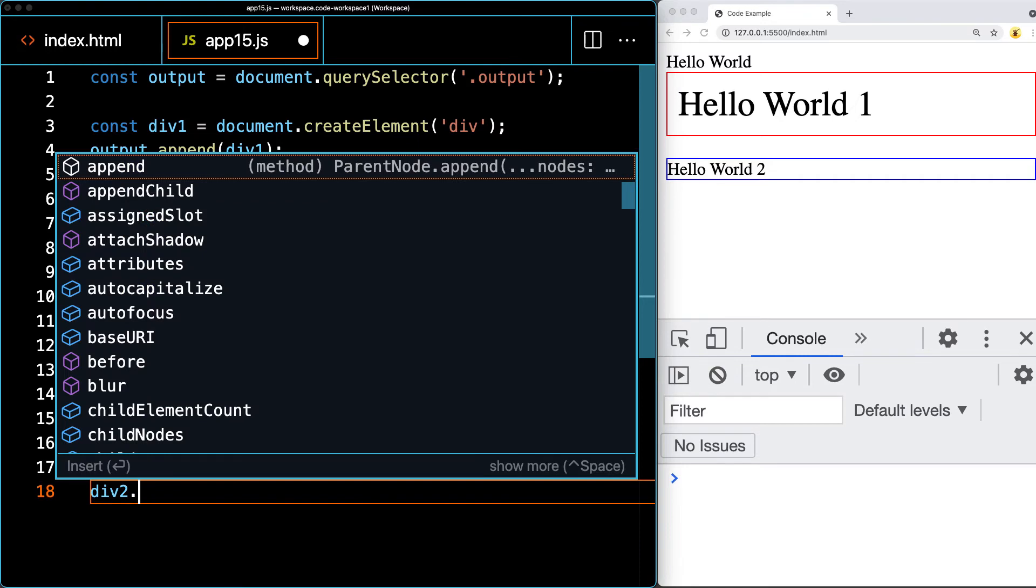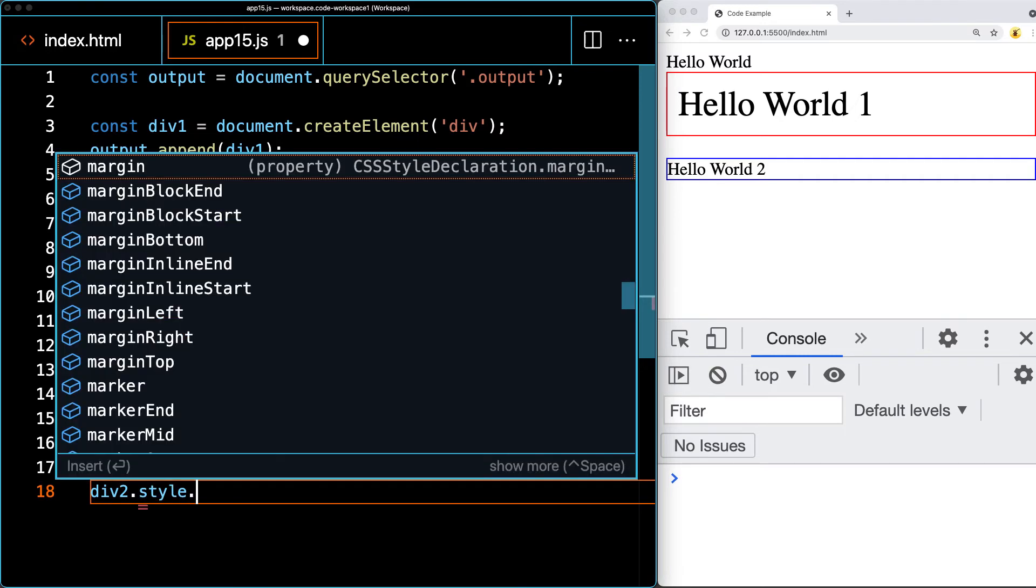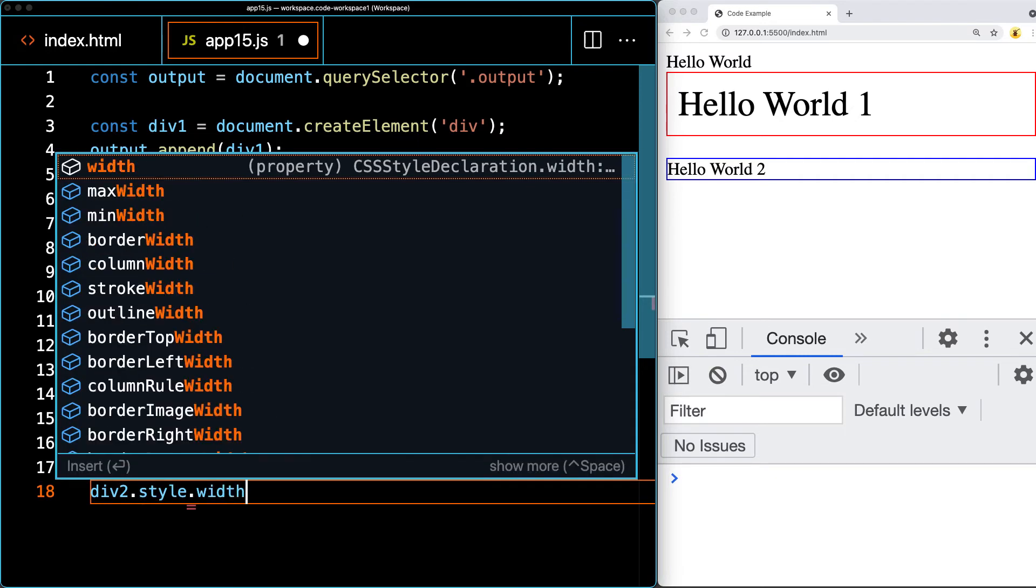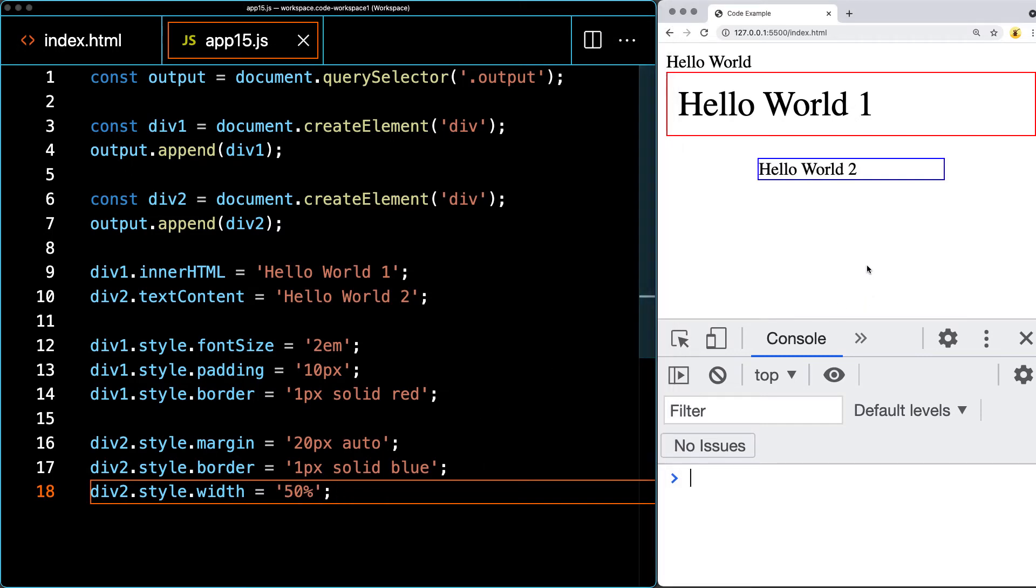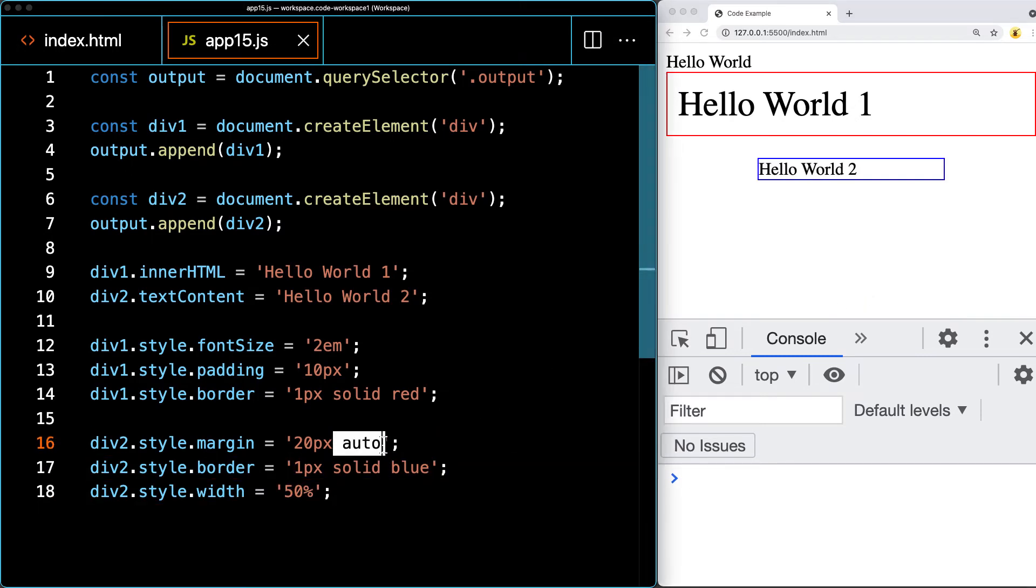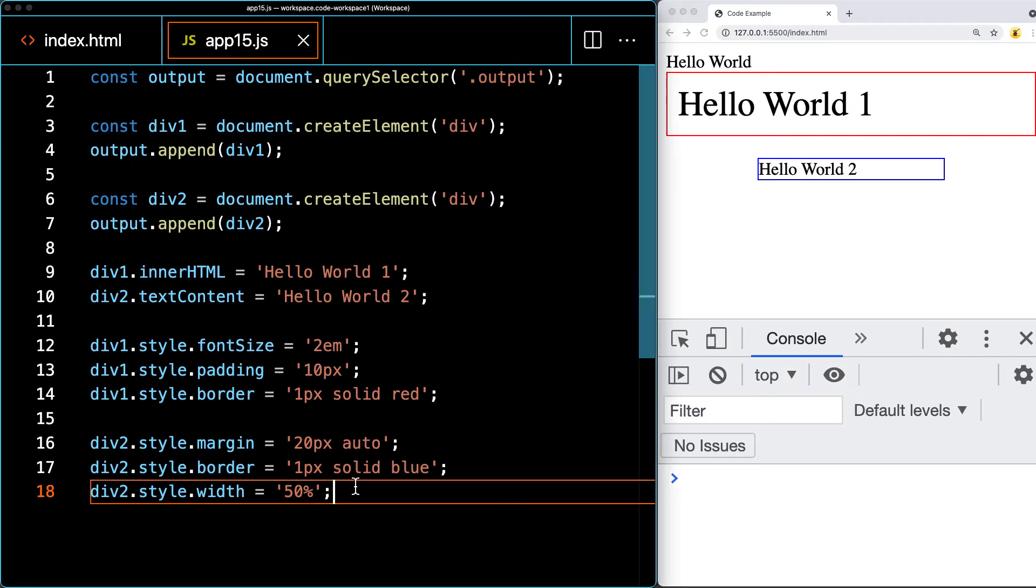Div two style, you can also update the width. Let's set the width to be 50% of the page. Because we've got the left and right margin set to auto, that's automatically going to center it.